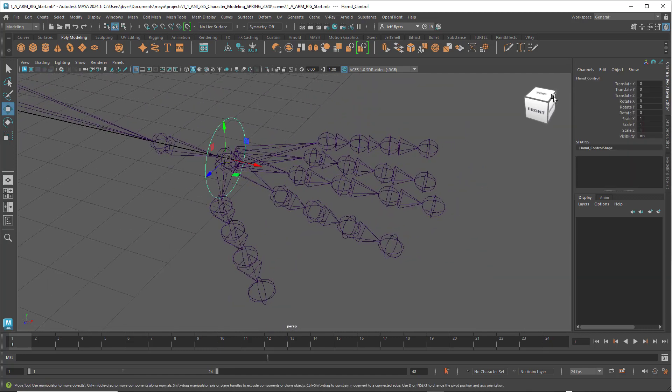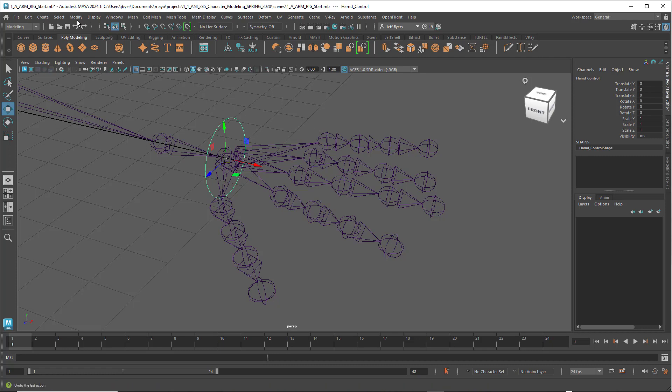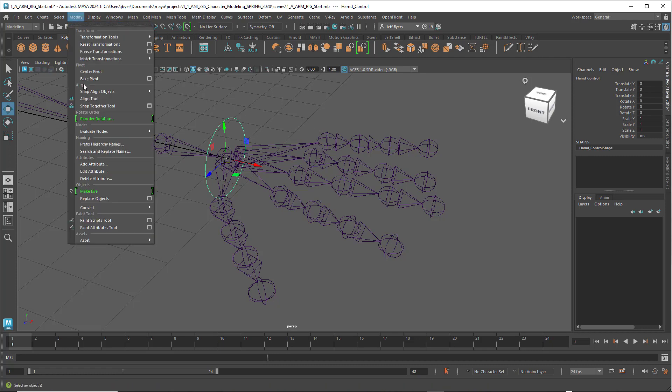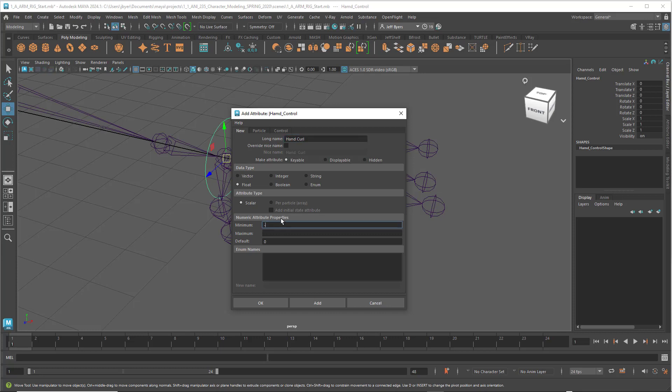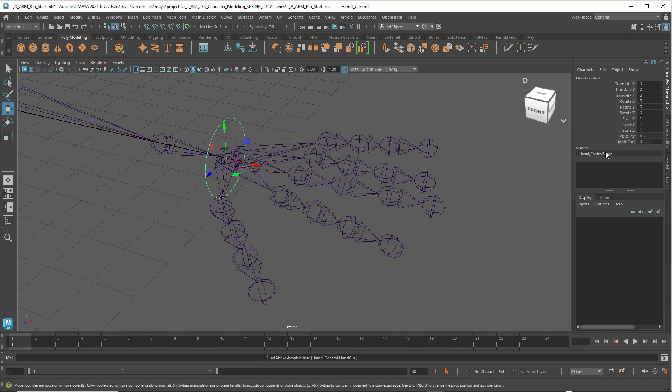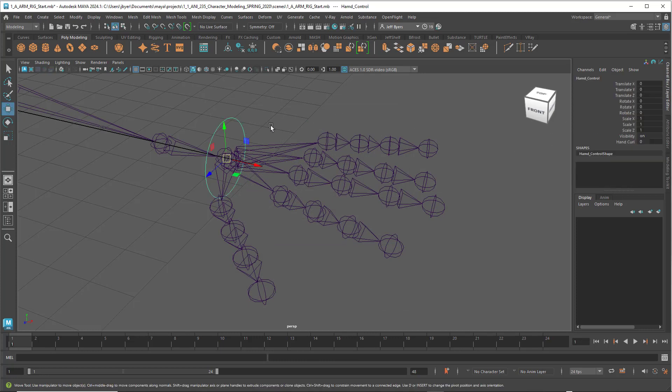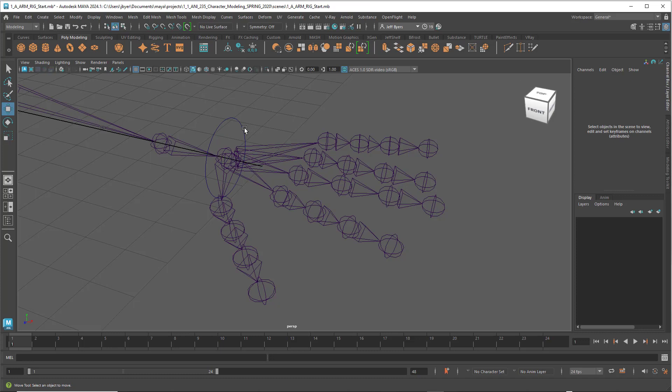Select your hand control and we're going to add an attribute. Go to Modify, Add Attribute, and set this up as hand curl. Set the minimum to negative 10 and maximum to 10. Click OK. That'll create a hand curl attribute. So that's all set up.